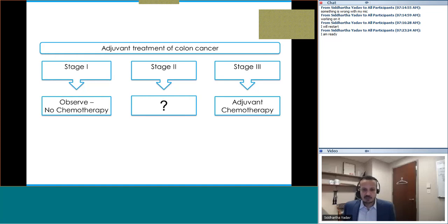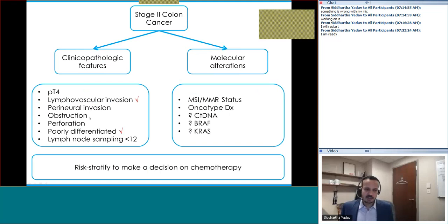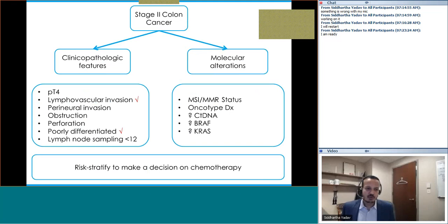The factors used for risk stratification in stage 2 colon cancer include clinical pathological features: T4 lesions, lymphovascular invasion (which our patient has), perineural invasion (which our patient does not), obstruction or perforation caused by the tumor, poorly differentiated tumors (which our patient has), and inadequate lymph node sampling. If two or more risk factors are present, we consider the patient high-risk and consider adjuvant chemotherapy.